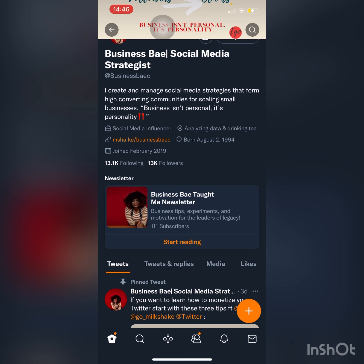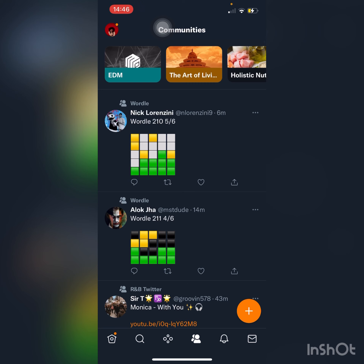When you look down at the bottom of the app, from right to left you have your DMs, your notifications, Spaces, the magnifying glass, and your home button. If at the bottom of your screen you don't have the two-people icon next to notifications, that means you don't have the Communities feature yet. I'm going to press Communities and then show you how you can add it to your Twitter.